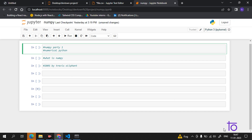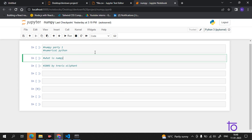Now coming to the part — why do we use NumPy? It is important to know the reason why it was invented. In Python, lists serve the purpose of arrays, but they have a very slow process. NumPy aims to provide an array object that is up to 50x faster than traditional Python lists.